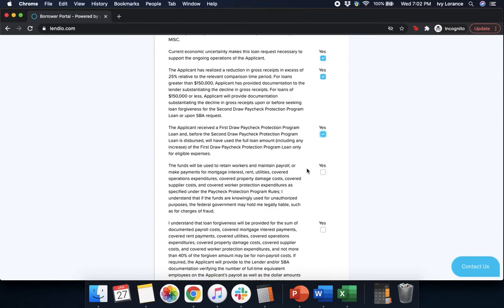The funds will be used to retain workers and maintain payroll or make payments for mortgage interest, rent, utilities, covered operations expenditures, covered property damage costs, covered supplier costs, etc. Yes. I understand that loan forgiveness will be provided for the sum of the documented payroll costs, covered mortgage interest payments, covered rent payments, covered utilities, covered operations expenditures, covered property damage costs, covered supplier costs, etc. Yes.